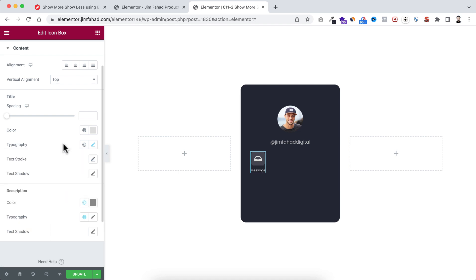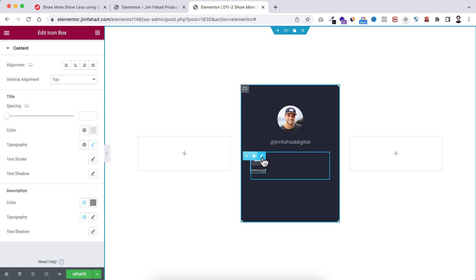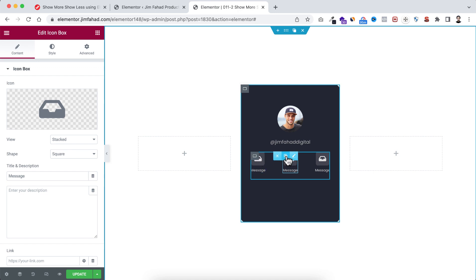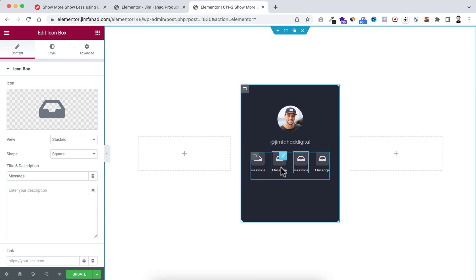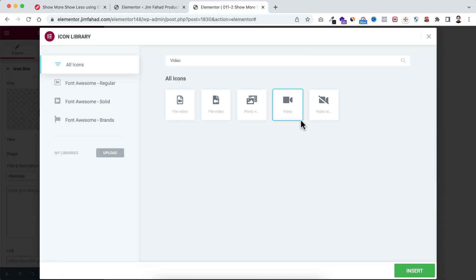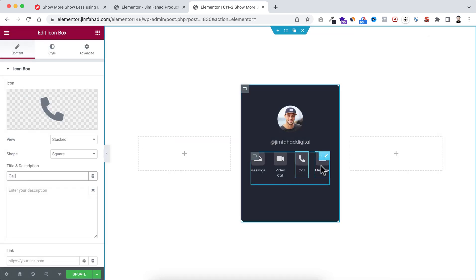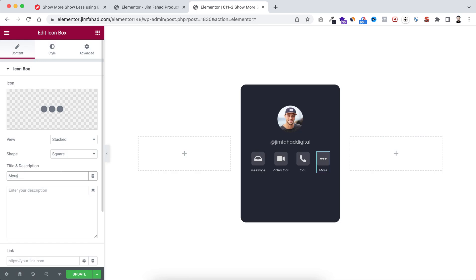Now I'll simply duplicate this icon box a couple more times, and quickly change all the icons and text.